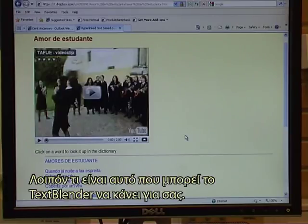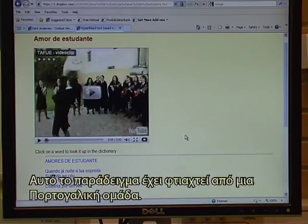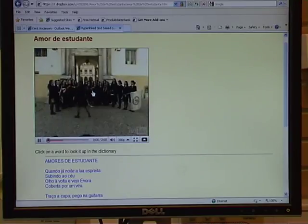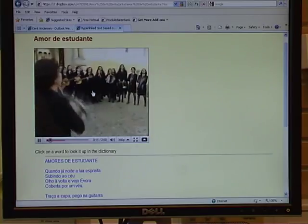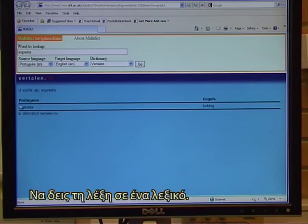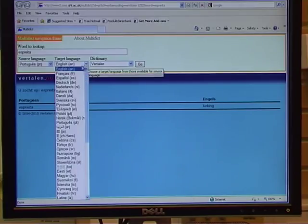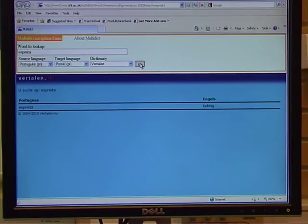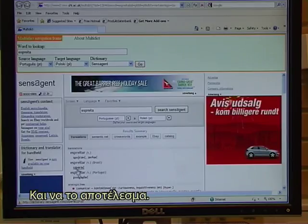So what is it that the text blender can do for you? I have found some examples. This example has been made by a Portuguese team that has a video. You can click on any word, look up the word in a dictionary — in this case from Portuguese to English — change the target language, let's say you wanted it in Polish. And there you have the result.